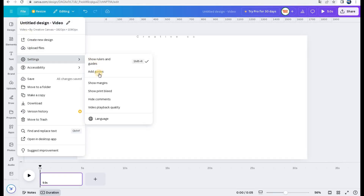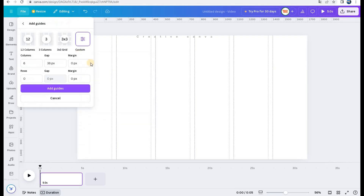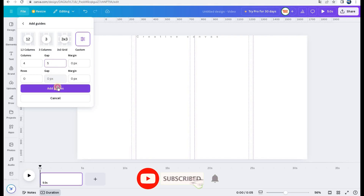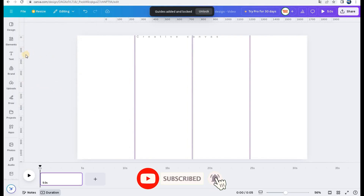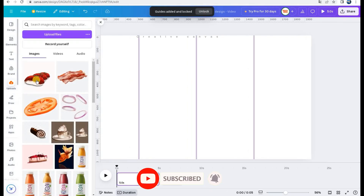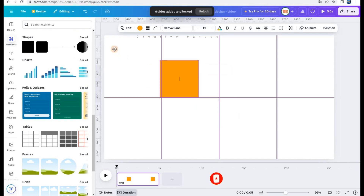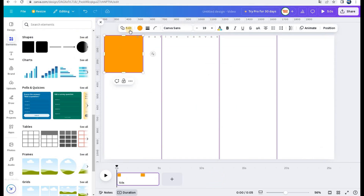First, I add guidelines to make symmetrical columns. I click on File, Dev Settings, and I choose Add guidelines. I choose Custom Dimensions. In this example, I made 4 columns and 5 pixels gap.